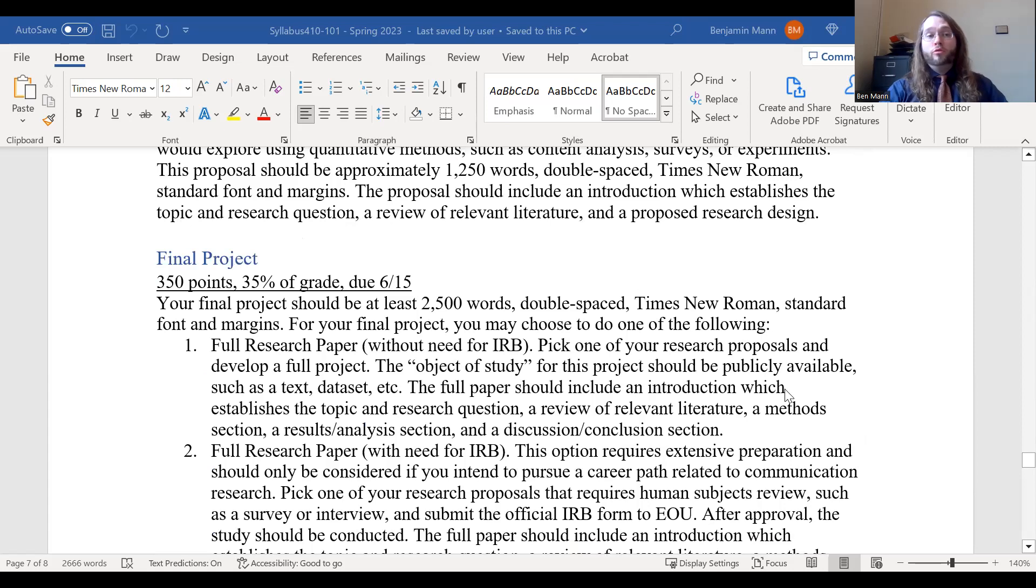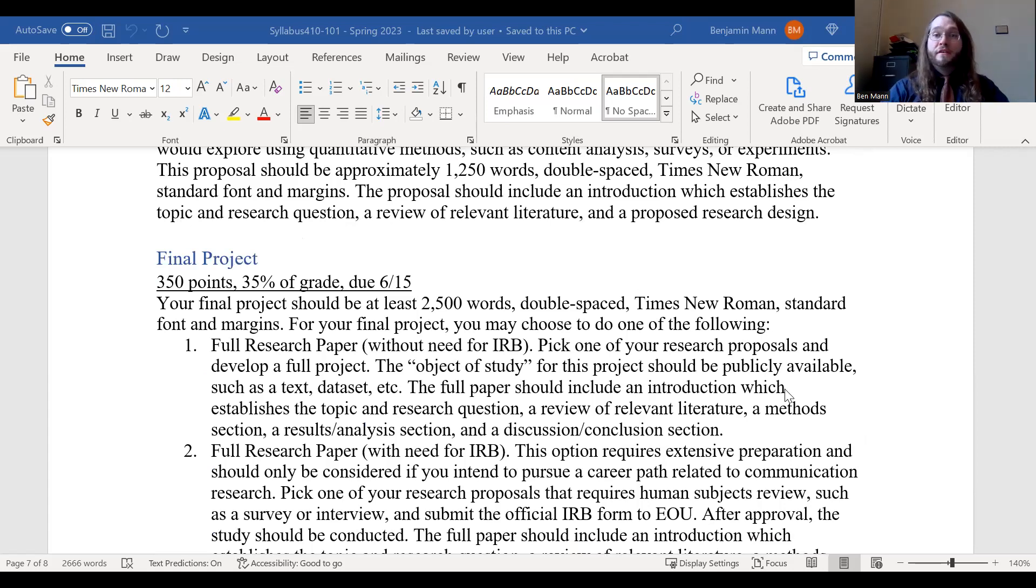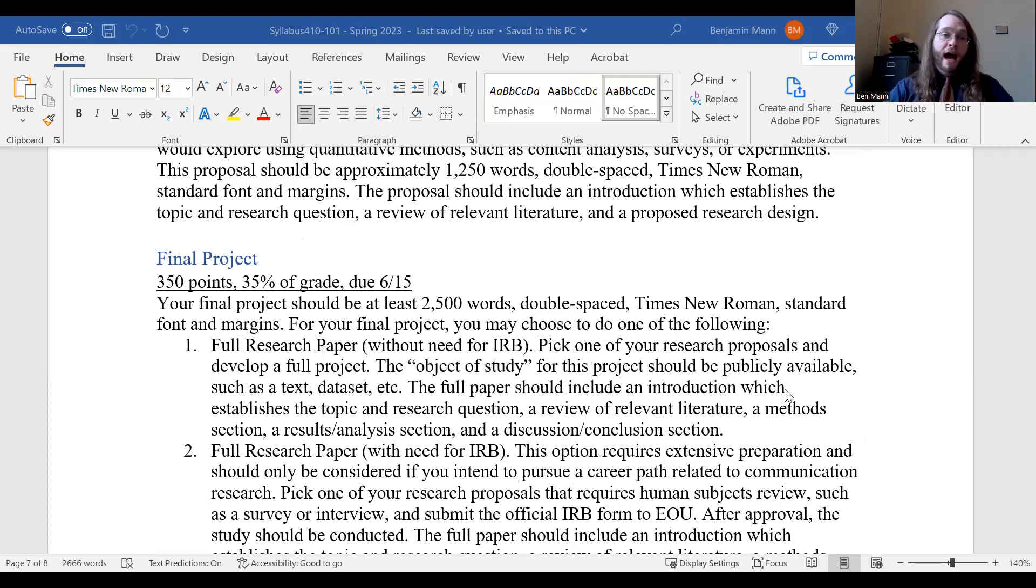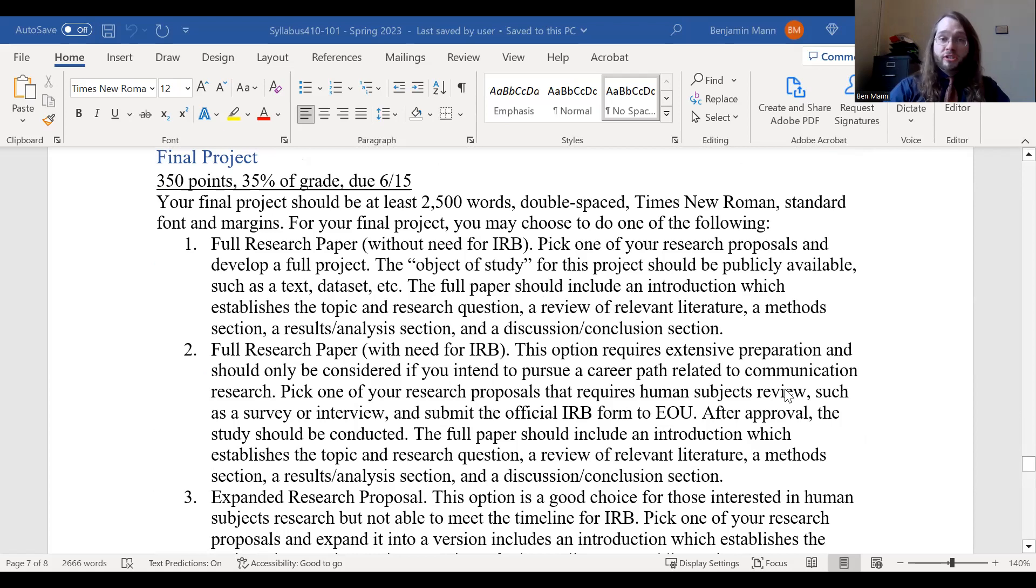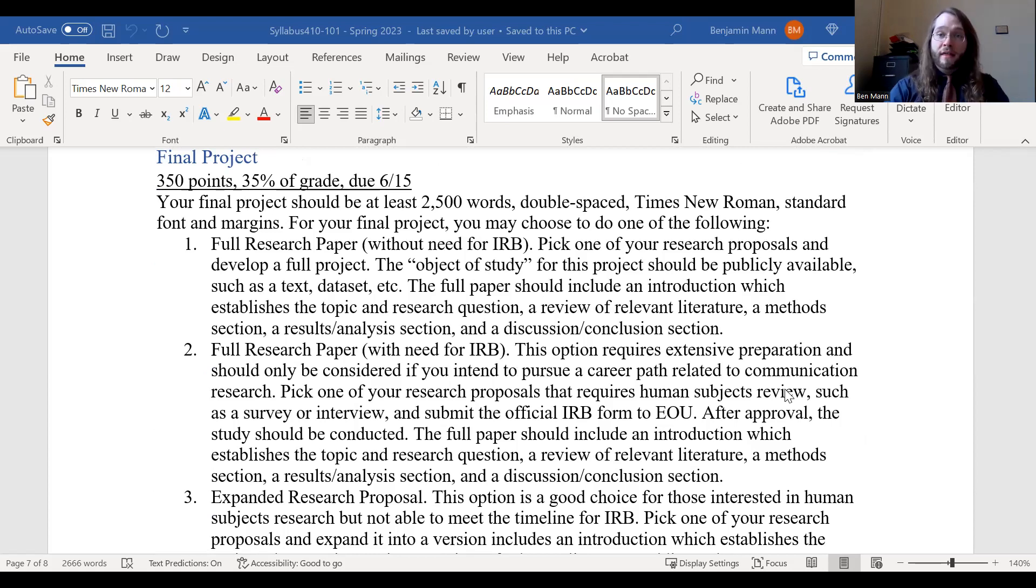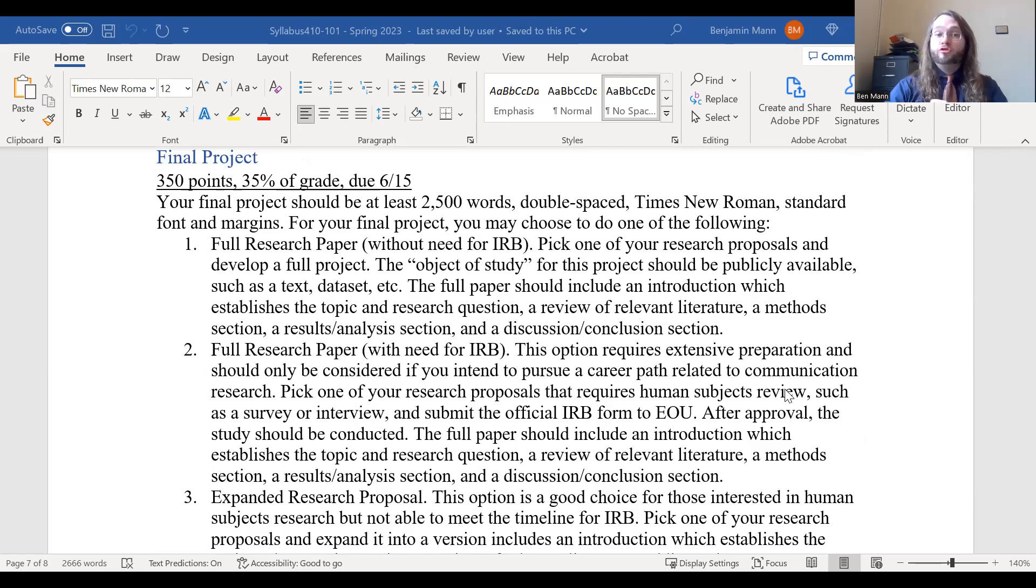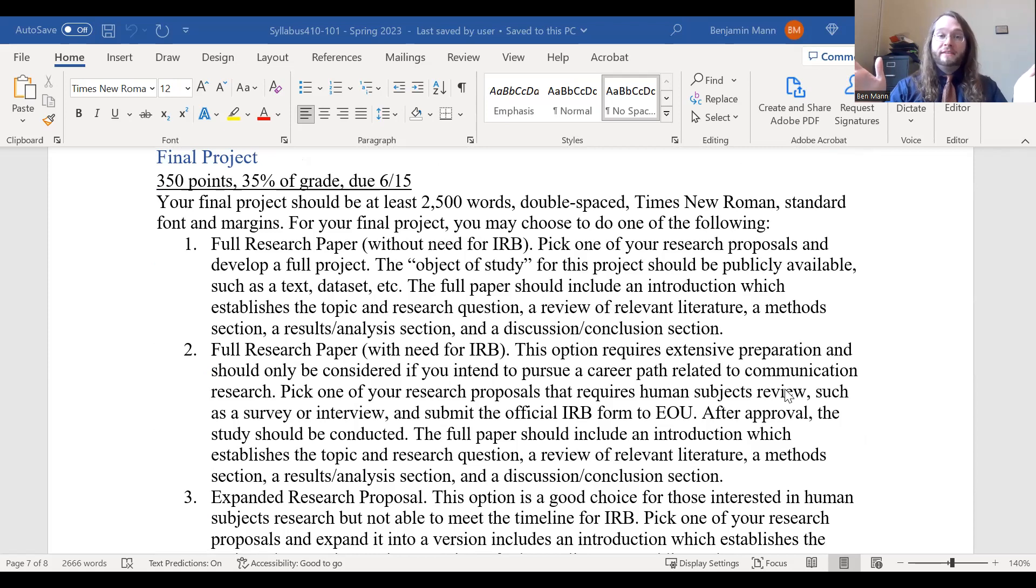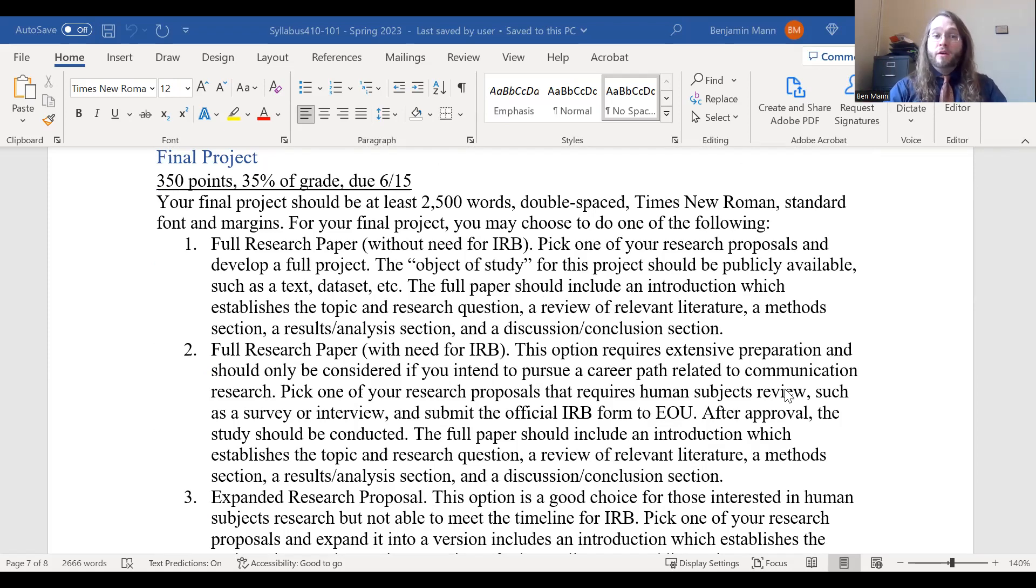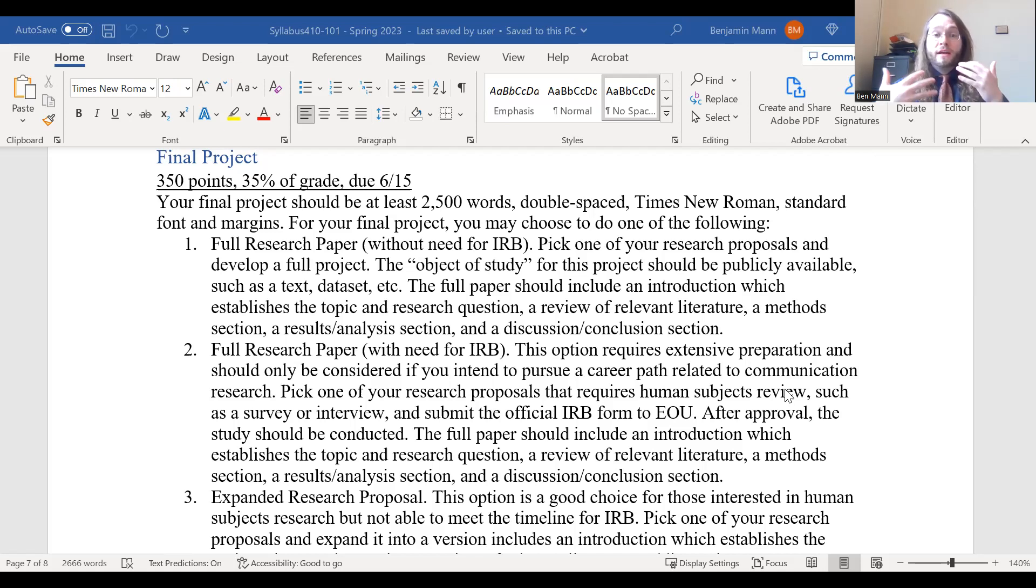And then at the end of the term, you will turn in a final project. So you get to choose one of the three proposals that you're interested in the most. And you can do one of three things. You could either develop a full research paper that uses publicly available information. For example, if you're using textual methods, like you're analyzing something like a speech or public address or publicly available tweets or other information, you're welcome to go in and conduct that research and complete a full research paper on that topic.